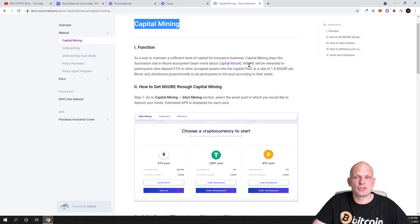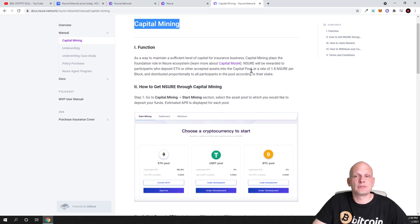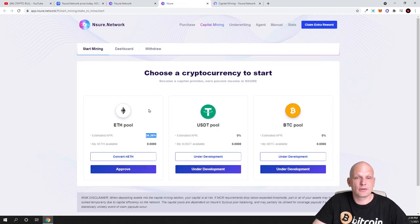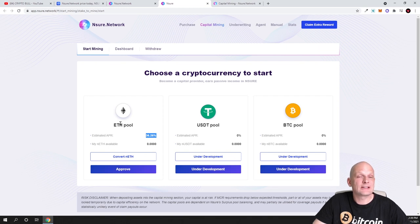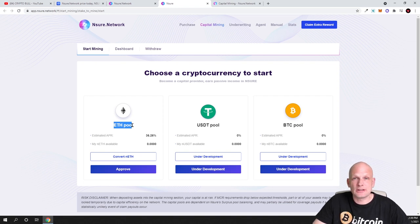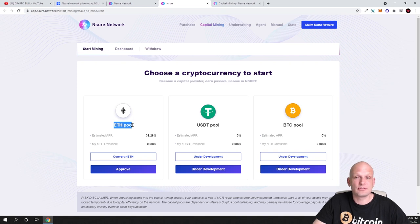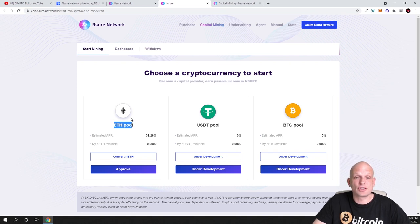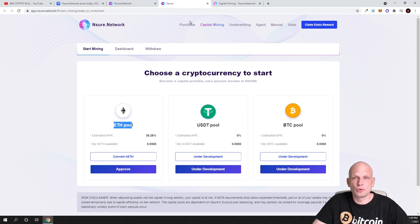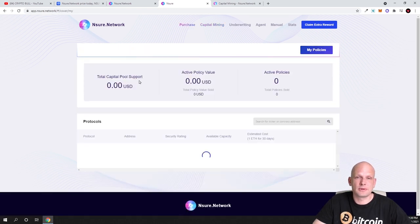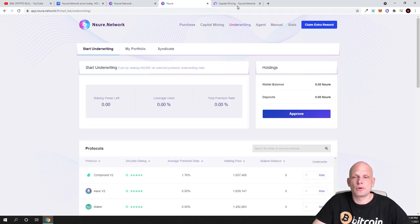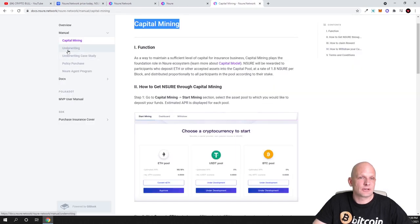As you can see here already, these guys have built these features, they have built their dApp, they are supported by Web3 Foundation and they are growing. This project is growing and I believe in the future it could be big. Nsure will be rewarded to participants who deposit it or other accepted assets into the capital pool at a rate of 1.8 Nsure per block. If you're interested to deposit these assets and get your rewards, you can do it by coming here. Currently they have created three pools, but this project is absolutely new, it was started only back in August of 2020.